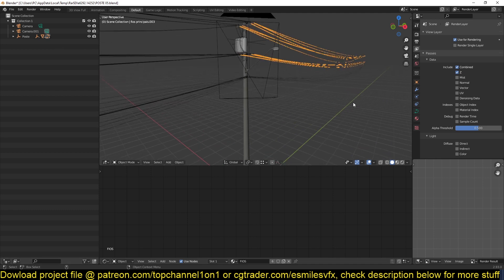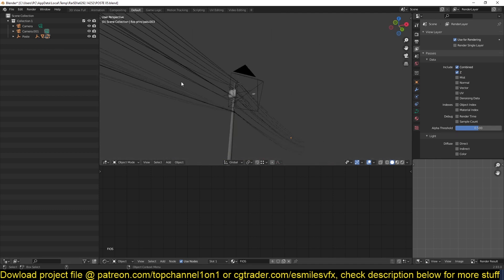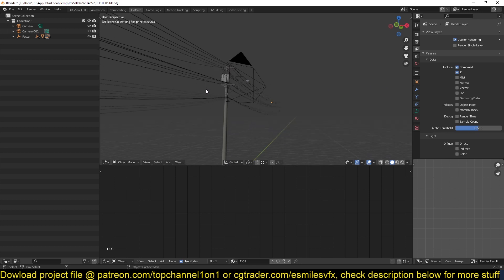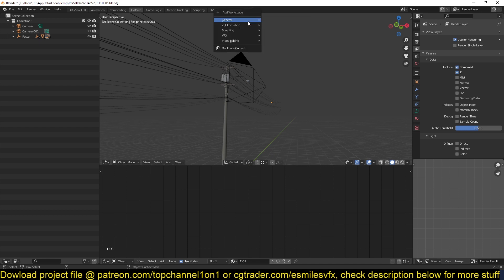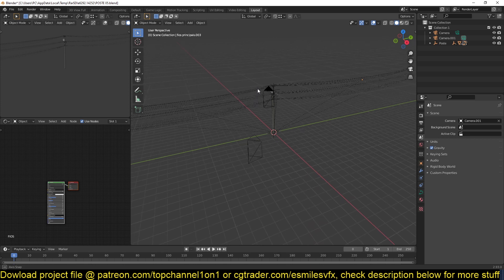So if you want to revert back to your original workspace, all you have to do is click on this plus here and go to general layout and that should take you to your default workspace.